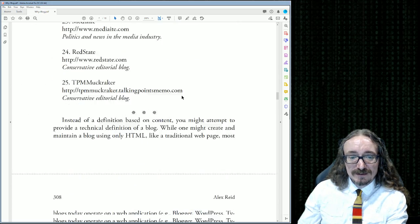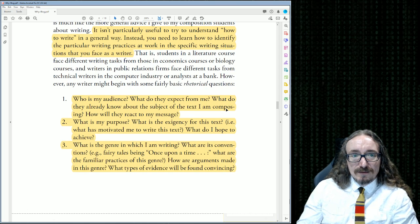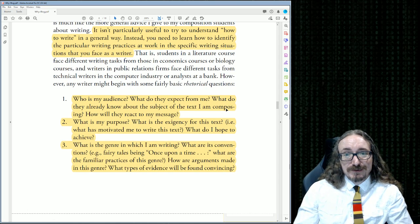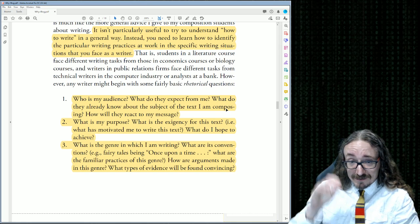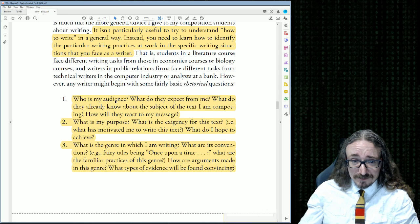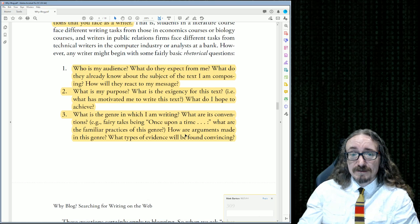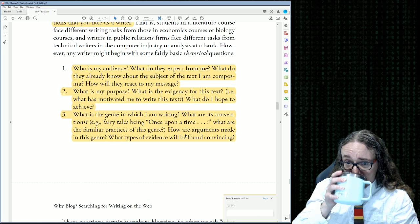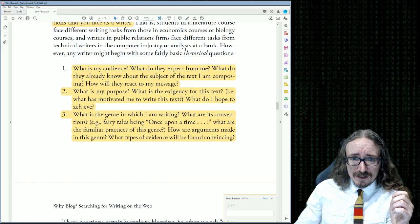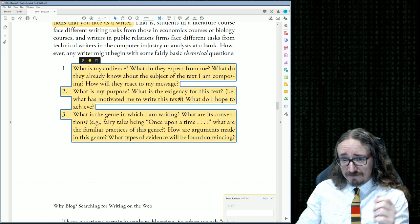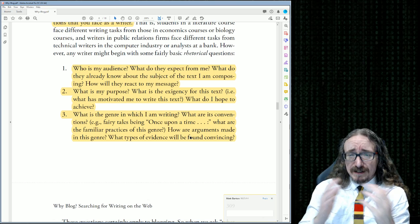It's not particularly useful to try to understand how to write in any general way. Instead, think about the particular writing practices you face as a writer: Who is my audience? What do they expect from me? What do they already know about the subject I'm composing? How will they react to my message? This first point — thinking about your target audience — is so important.